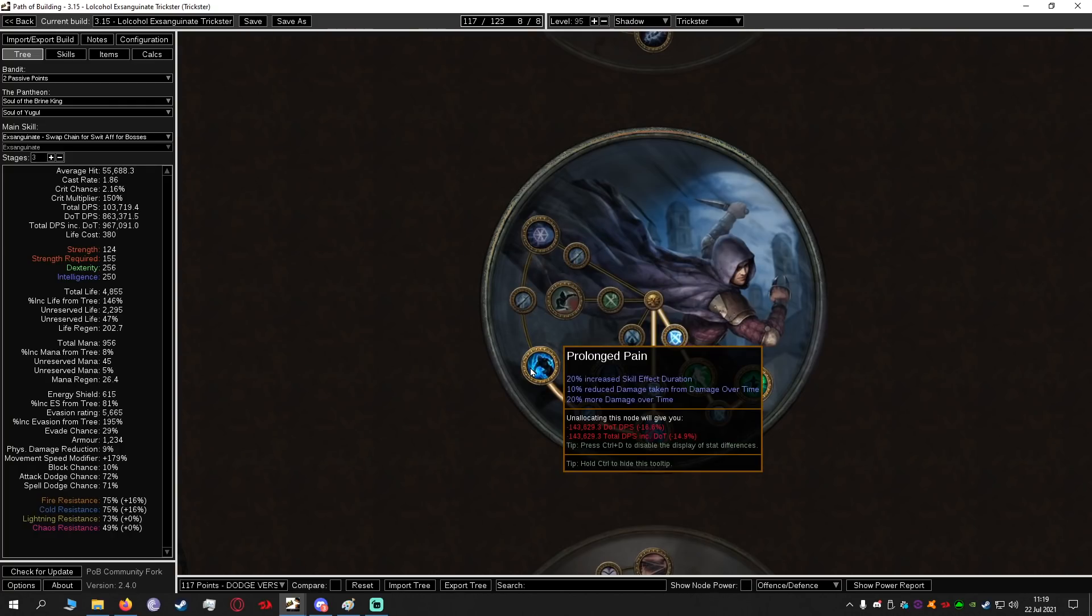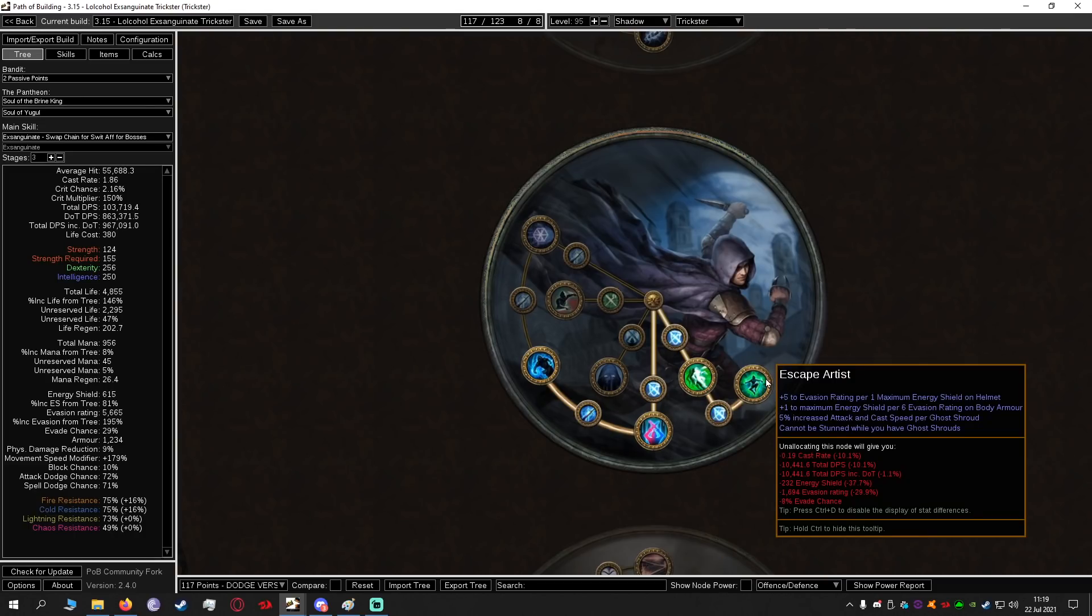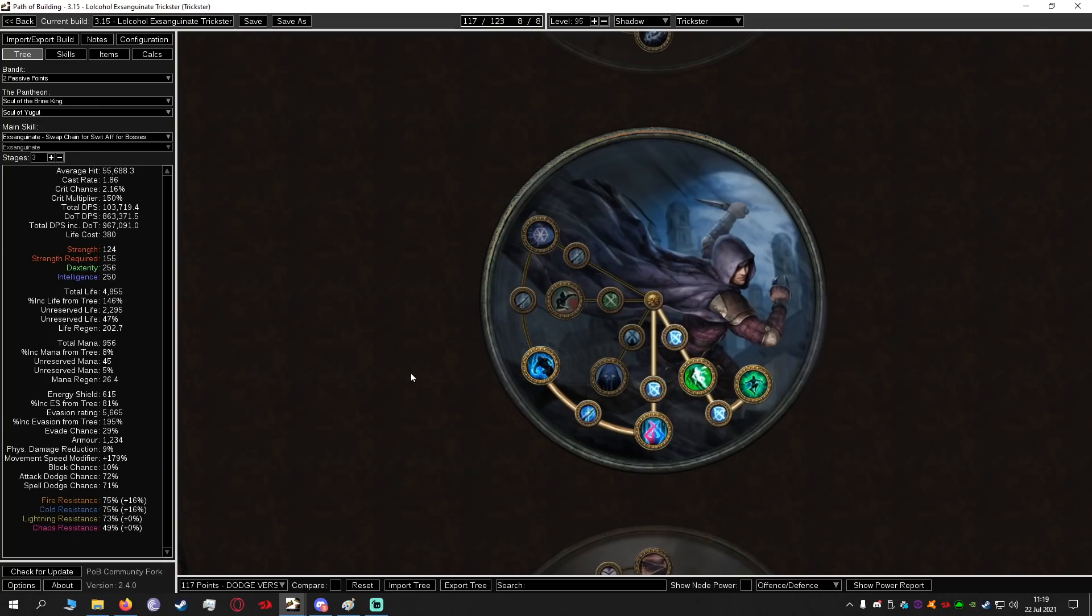After that we're going to go for Prolonged Pain which is 20% more damage over time and increase skill effect duration and reduce damage taken from damage over time. After that we grab Ghost Dance which is another little defensive layer and last but not least Escape Artist this is another defensive layer that we will be allocating.